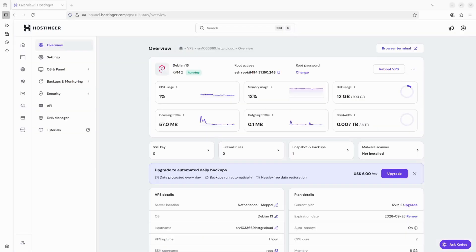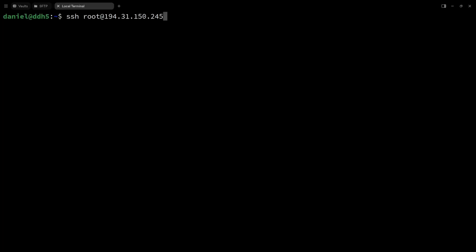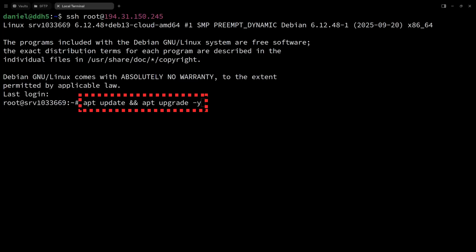Once your VPS is ready, go to the dashboard and copy the IP address. Then use SSH to access it. This is the first command you'll run.